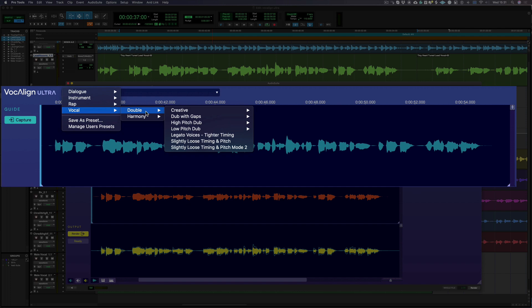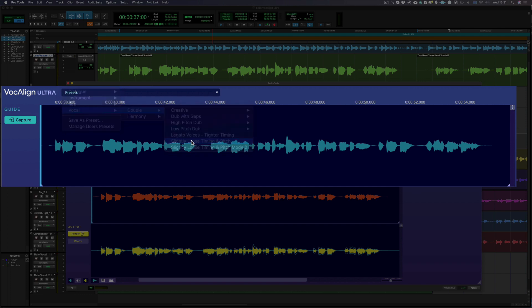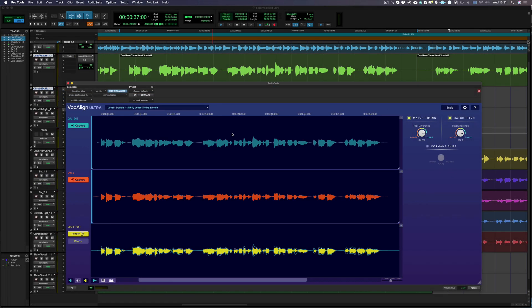Once your guide and dub have been captured, you can browse the Vocalign Ultra preset menu to find a suitable setting. And each time you select a new preset, Vocalign Ultra will automatically create a new output.